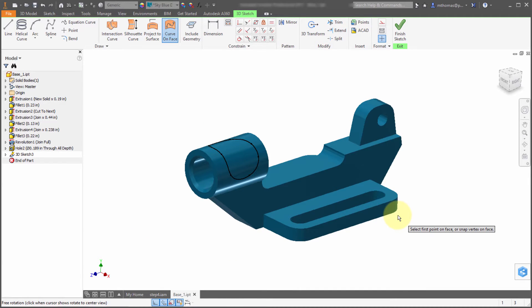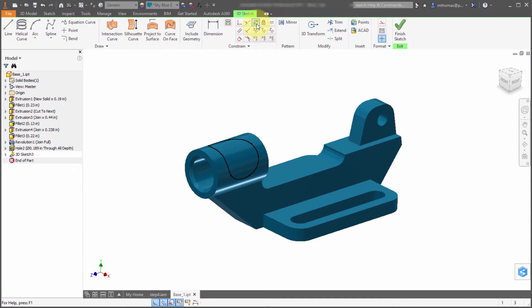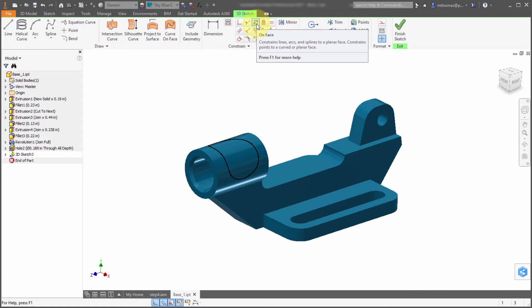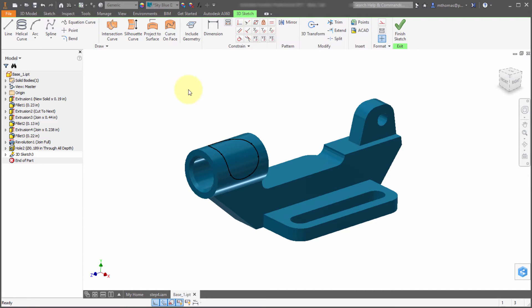The other thing that works in conjunction with this is the new on face constraint type. You can take a line, you can take arcs, and you can actually take those points and have them snap to or constrain to any type of surface so that all those points lie on that particular surface.